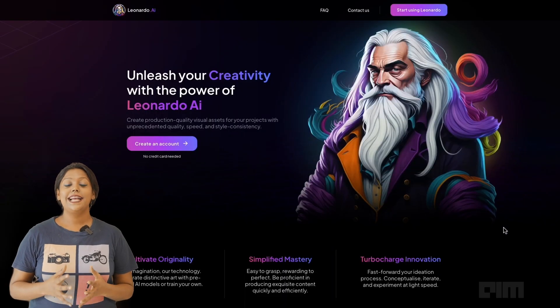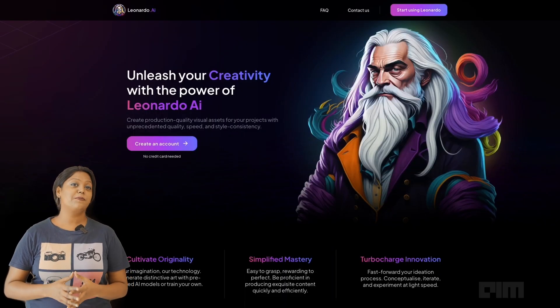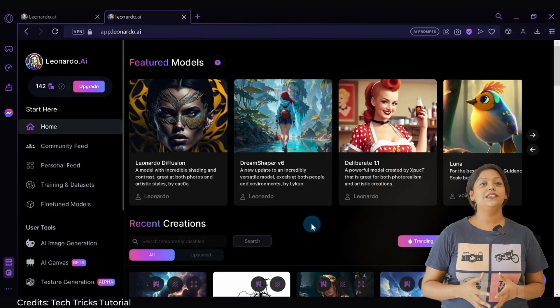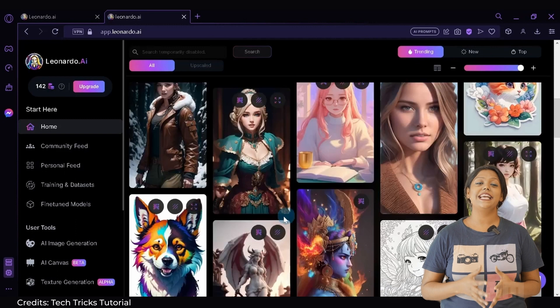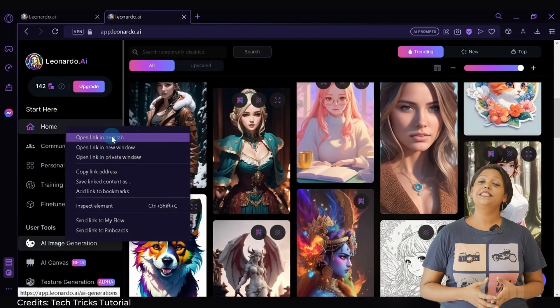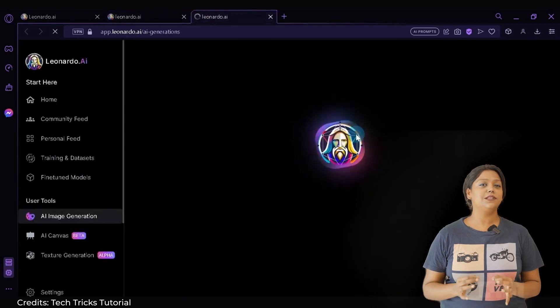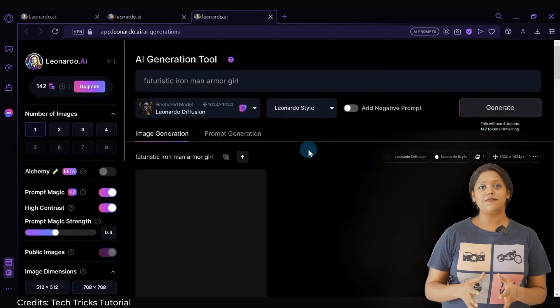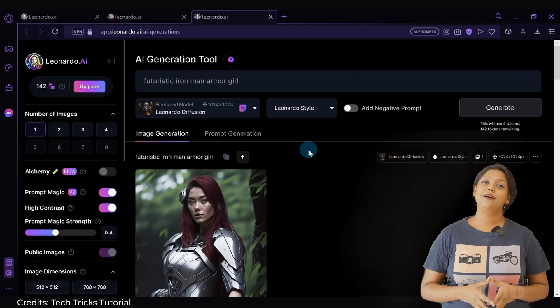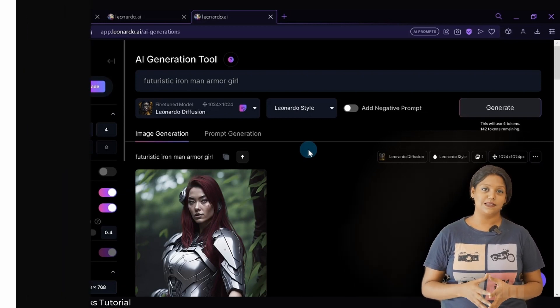Leonardo.ai caters to the unique needs of those looking for production-ready visual assets for gaming, and is the latest art editing and generation tool being compared with Midjourney. With Leonardo.ai, you can train an AI model independently and create images customised to your environment. It also generates realistic portraits with minimal to no blemishes. The only disadvantage is that it can't be used by all, as early bird access is limited to a few users.